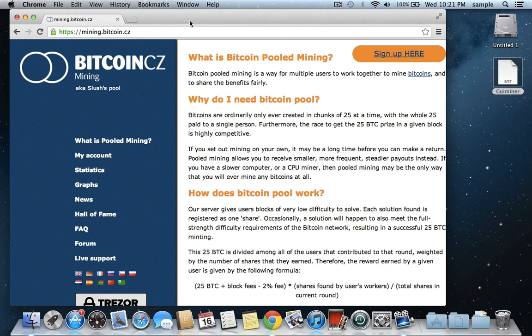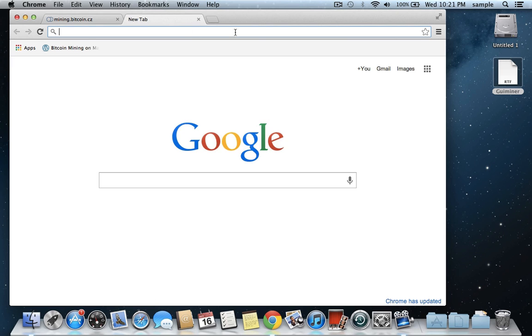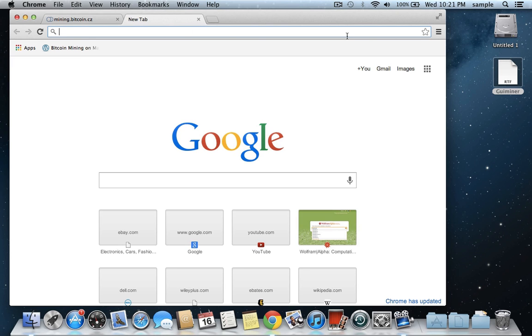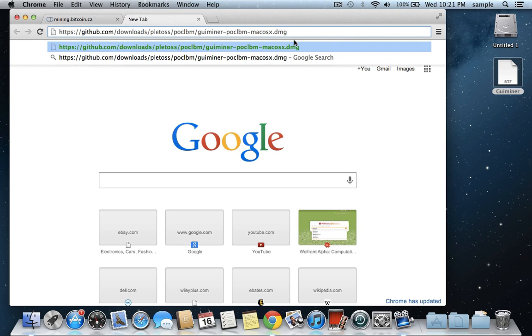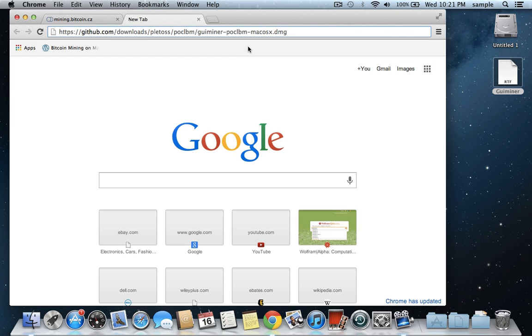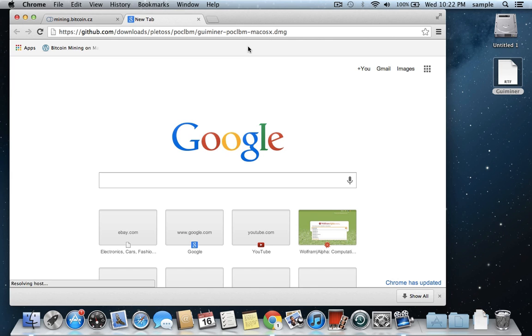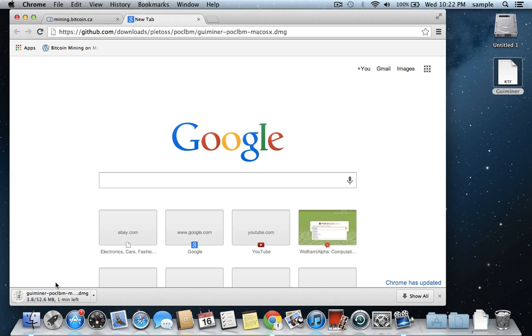So first, you'll just have to go and download this program. It's called GUI Miner. And you can download it right from this link. I'll put the link in the description, or you can read it off here and plug it in, but it's too long for me to read off. And it's going to download this .dmg, which is basically a, if you're a Windows person, it's a .exe, but for Macs basically.